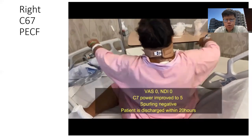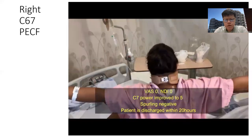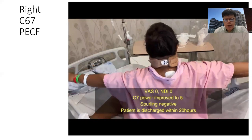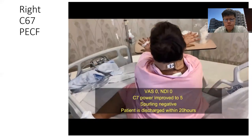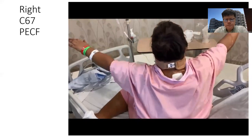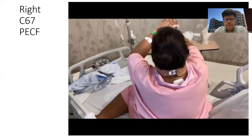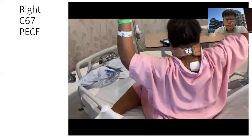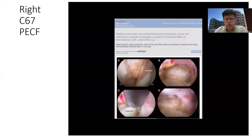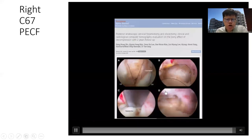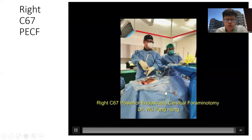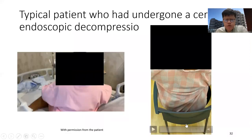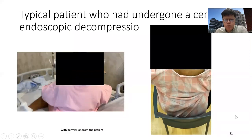The patient did very well and was discharged the next day. This is a typical patient — this is their status at two weeks post-op.